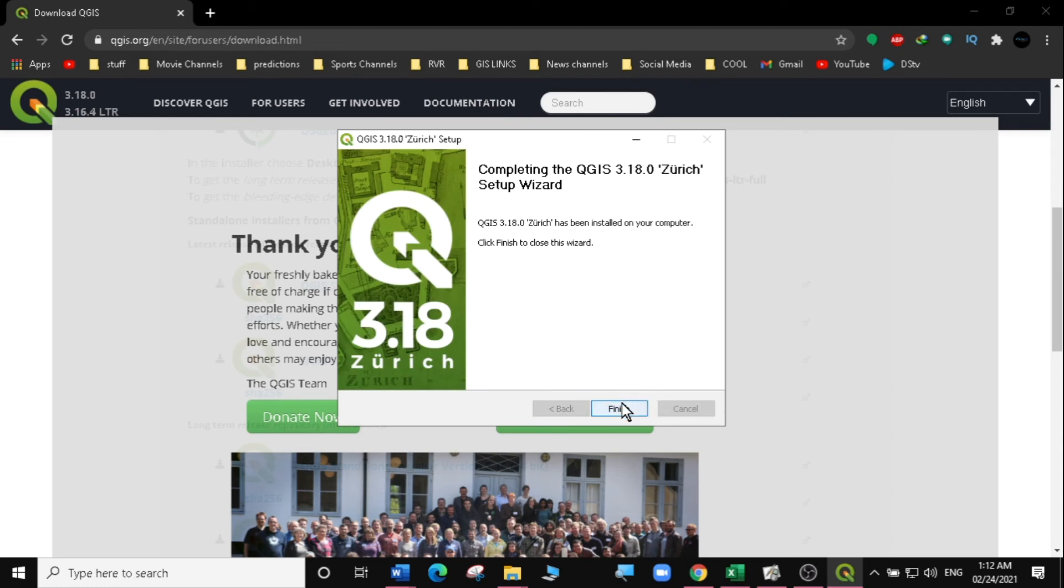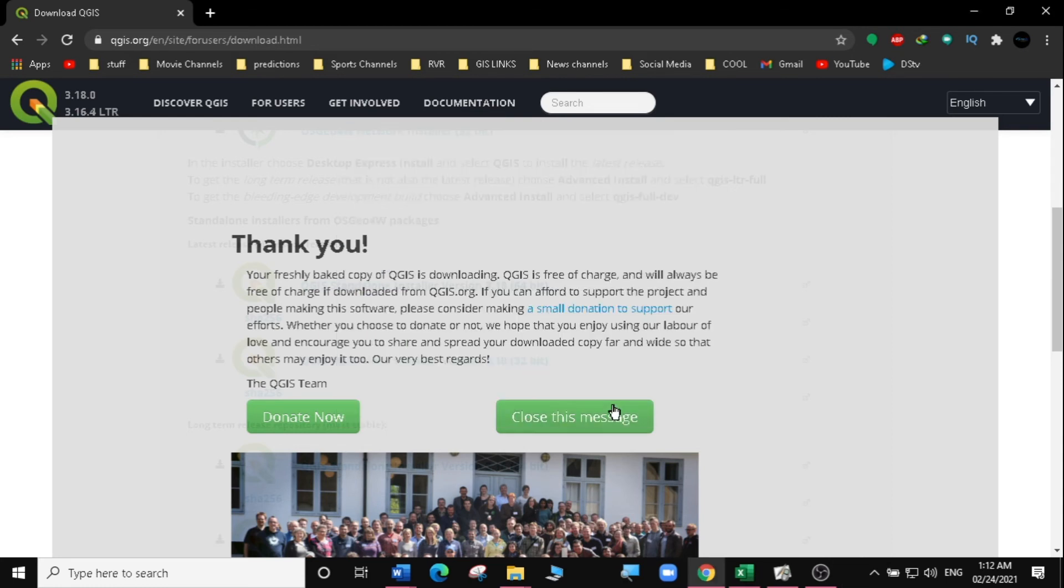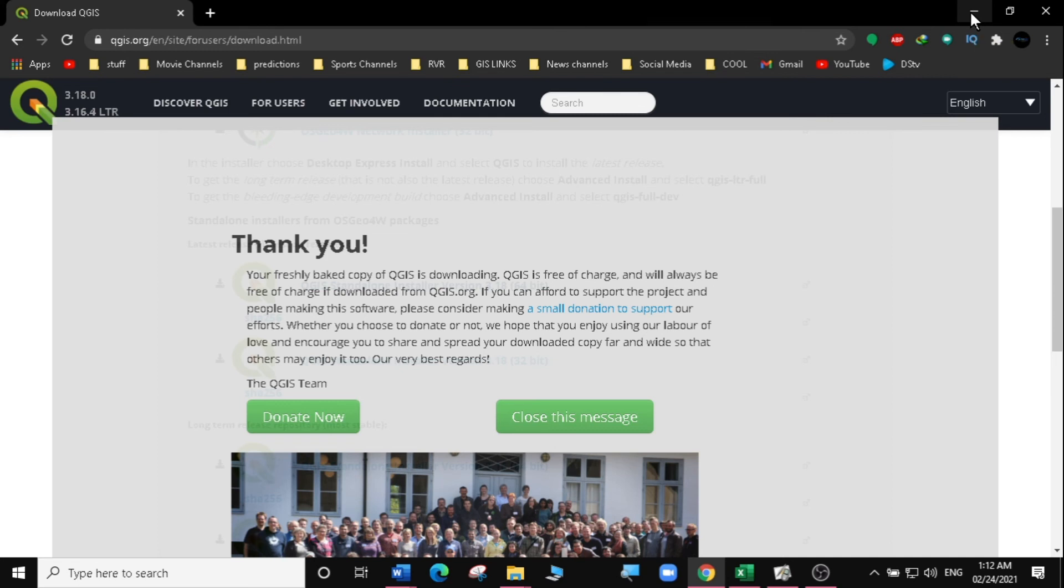So we are going to click on finish to finish our installation and we have successfully installed QGIS 3.18 on our Windows computer.